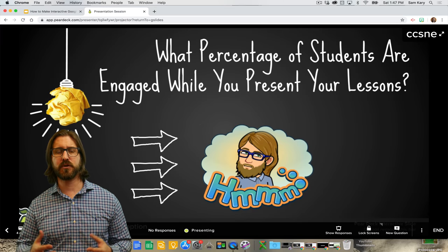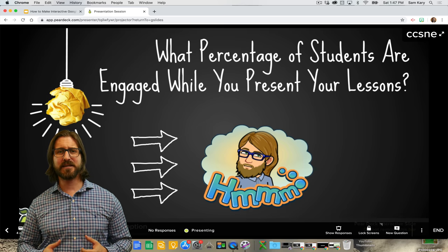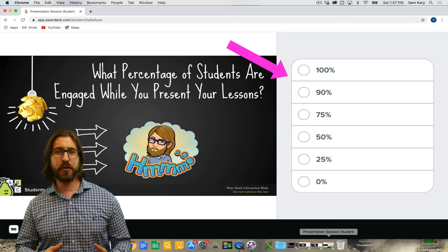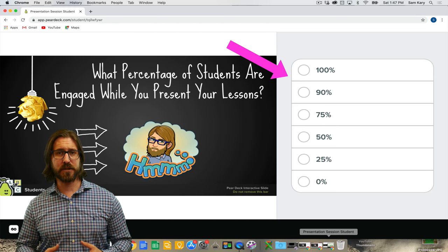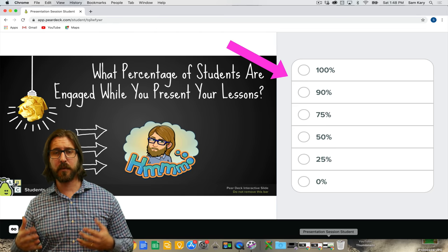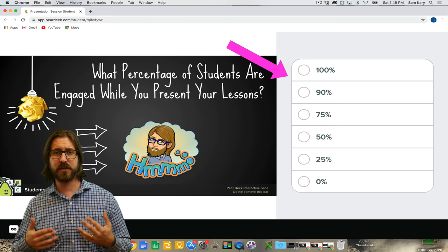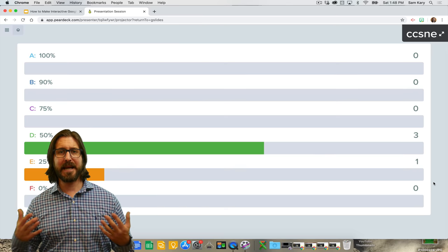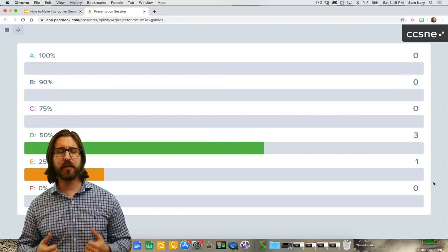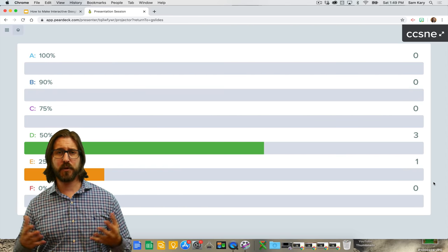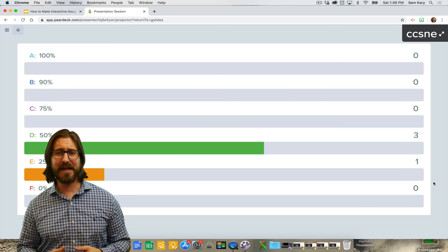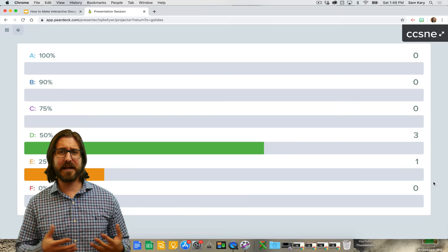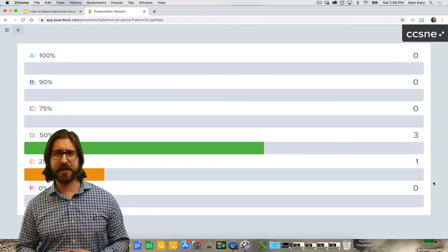Now I'm back on my teacher-facing slide and I'm going to ask students to respond to a question in multiple choice form. Here you can see what the multiple choice options look like as a student. When I click show responses, we can now see as a class how we responded. Multiple choice questions can be used in all kinds of ways — like checking for understanding, seeing what students already know, or providing them with choice about where they want to go next.